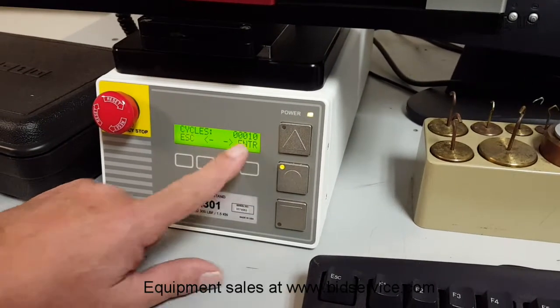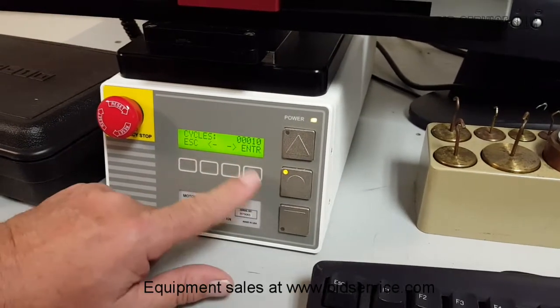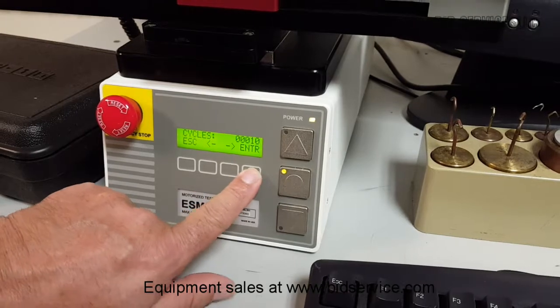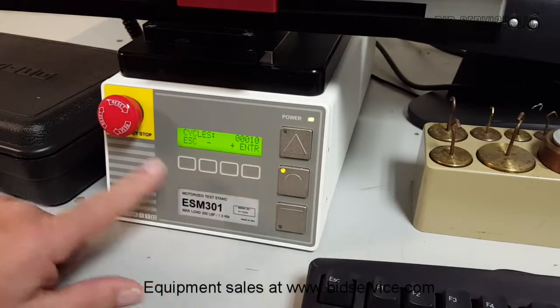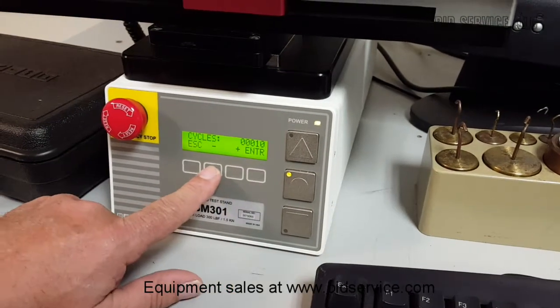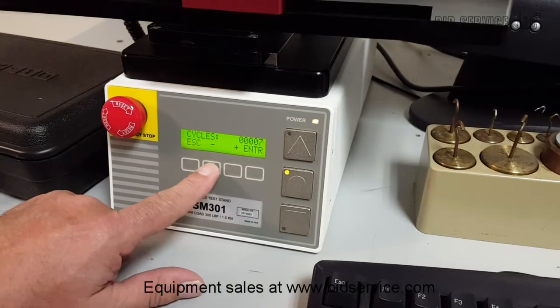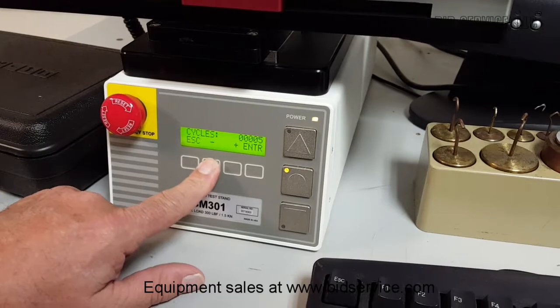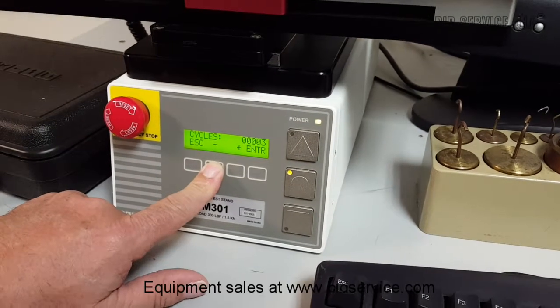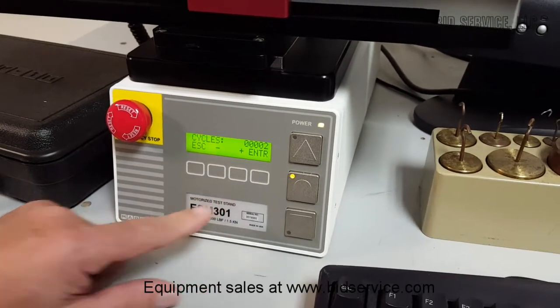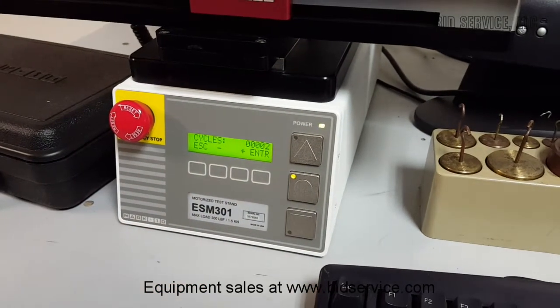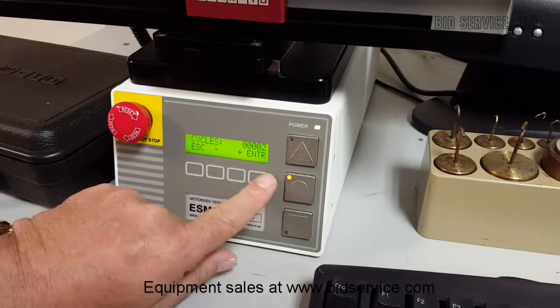So here I'm in cycles, and I'm going to shorten that. So I'm going to hit enter, and then I have plus and minus. And I'm going to take this down to two cycles. And then I hit enter.